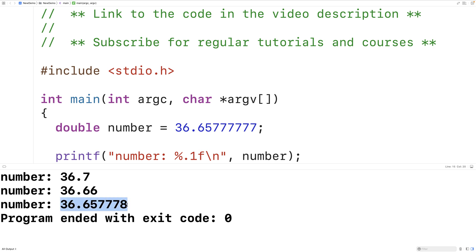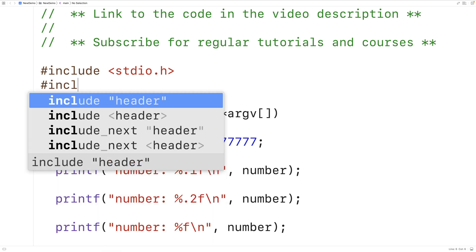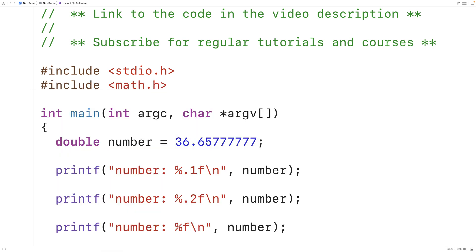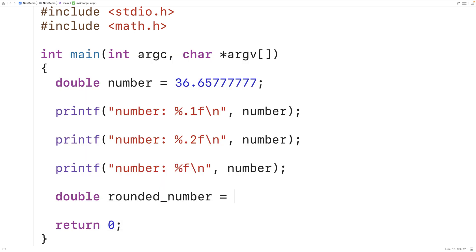So what if we want to actually round the number stored in memory? The C standard library includes functions that allow us to round a double value to the nearest integer. If we include math.h, we can use the round function — for example, setting double rounded_number equal to round(number). The round function accepts the number as an argument and returns it rounded to the nearest integer.